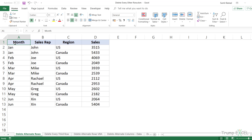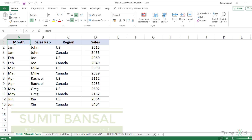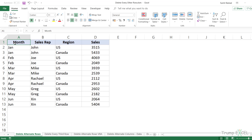Hello and welcome to this Excel Tips video. I'm Sumit Bansal from TrumpExcel.com and in this video, I'm going to show you how to delete alternate rows or columns in Excel, or how to delete every third, fourth or fifth row or column in Excel.